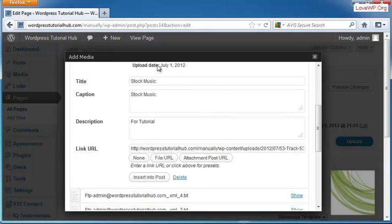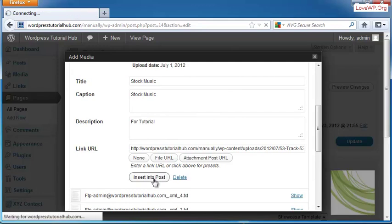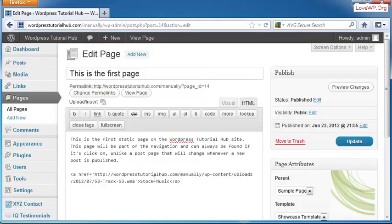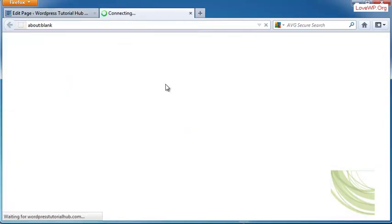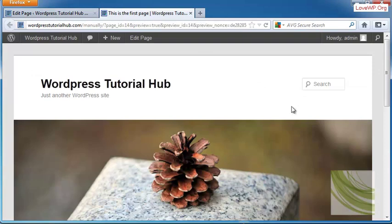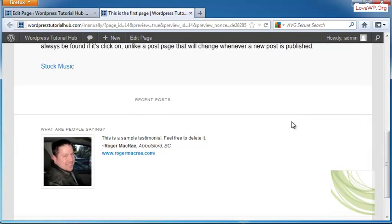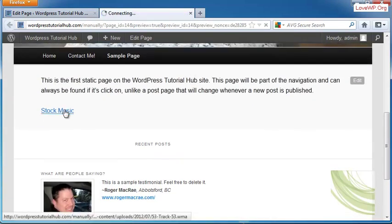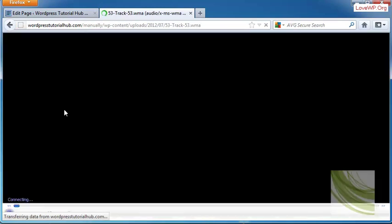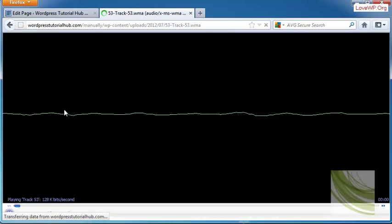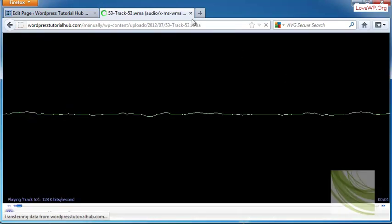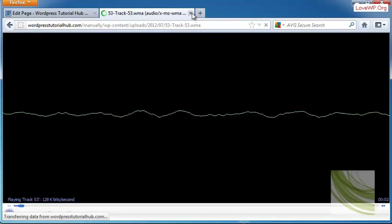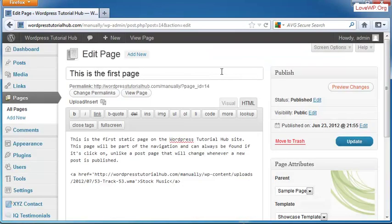So I've got everything the way that I want it, and I want to go ahead and insert it into my post. Click on Preview Changes. So scrolling down, you can see that I've got a link now called Stock Music. And when I click on it, it brings up my audio. So that's a pretty neat and easy way to put anything that you want online.